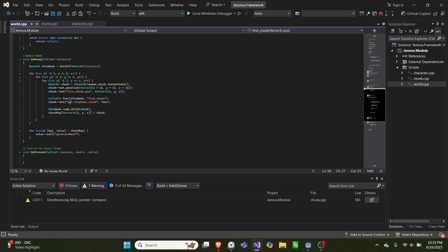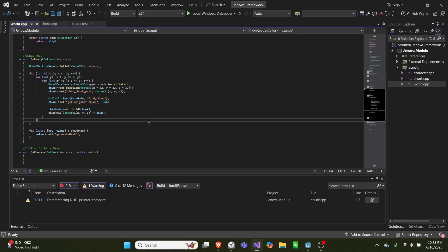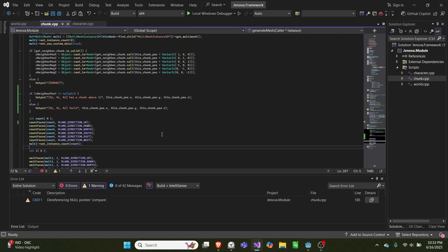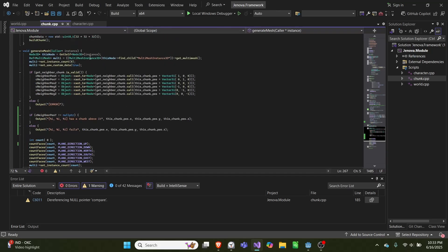And we set get_neighbor_chunk equal to this function, and then we pass that into every chunk. So then in our main code, or in our generate mesh code in our chunk, we'll check if get_neighbor_chunk is valid.